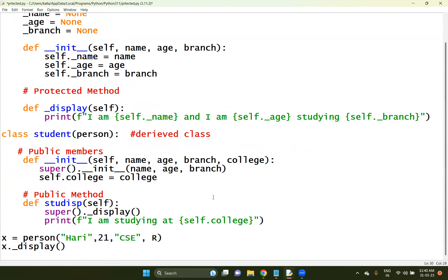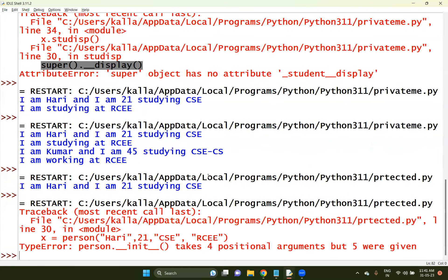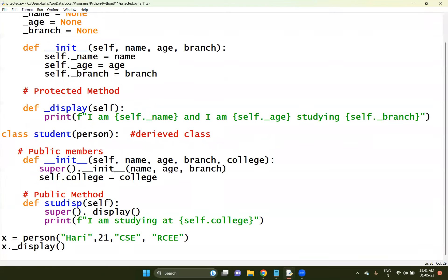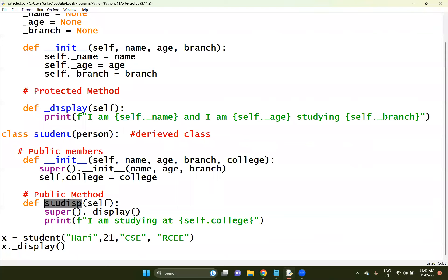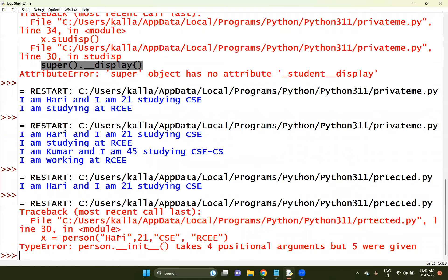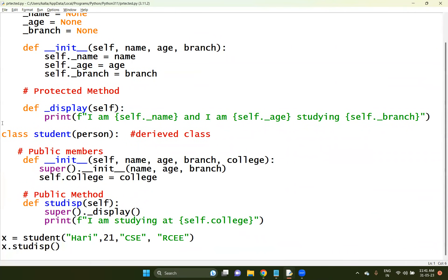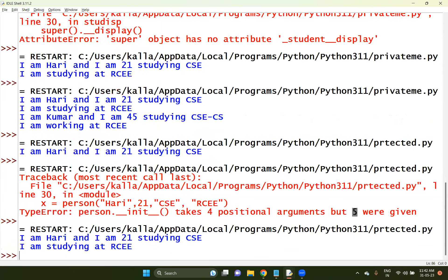One more extra parameter is required here - RCEE. Four positional parameters are required. So I have defined with person, hurry, 21, CSL, RCEE - actually we are giving four positional but you have taken five, so that is the error message. I am not supposed to create any instance for person. Person will be part and parcel of student, because person is one of the inherited classes for student. So I have to create only student as my instance, and from this particular student I can access the person as well. Now you can see it gets executed in a proper way.